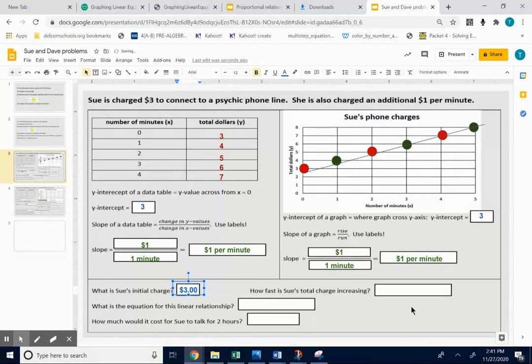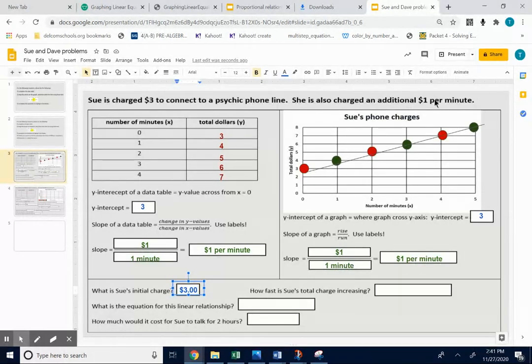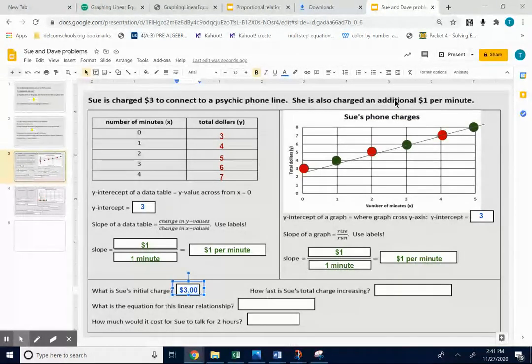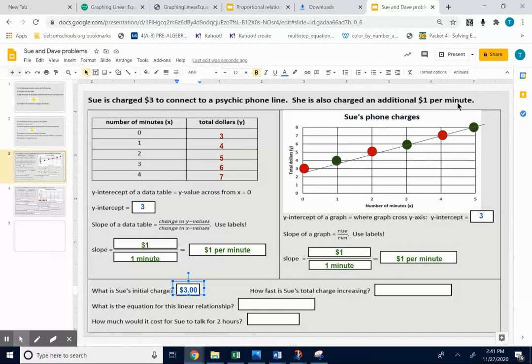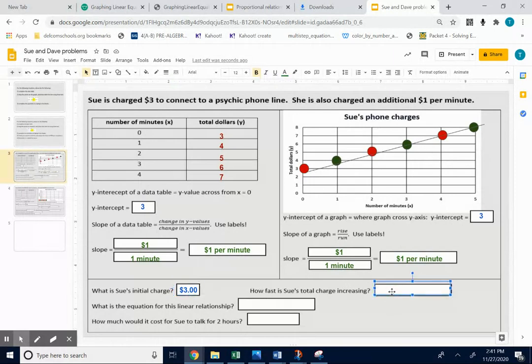How is her charge increasing? That's the slope. You see the slope in the sentence. She's charged an additional dollar a minute. You see the slope at the data table going up a dollar, up a minute. You see the slope in the graph, rise over run. But it's still a dollar per minute.